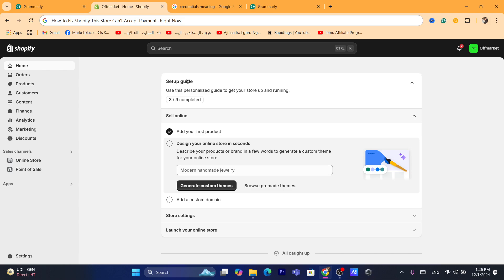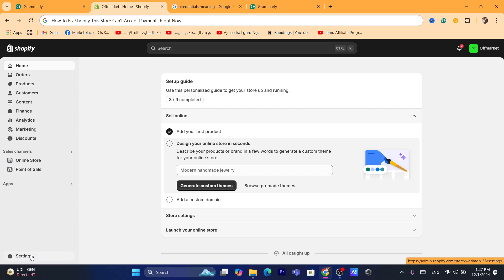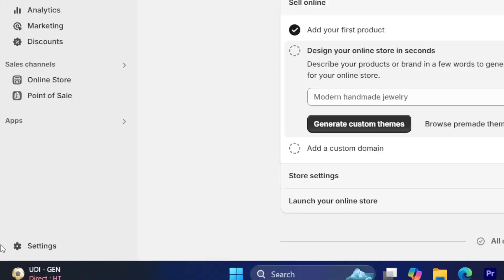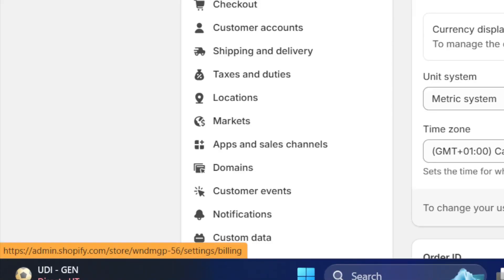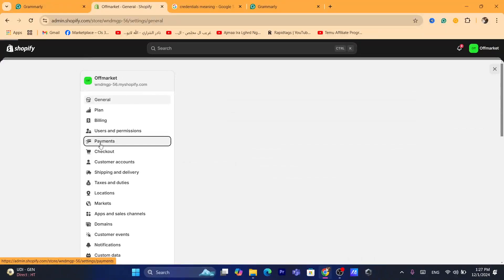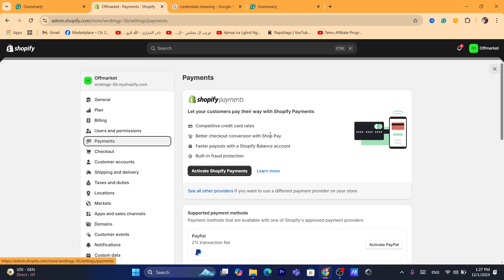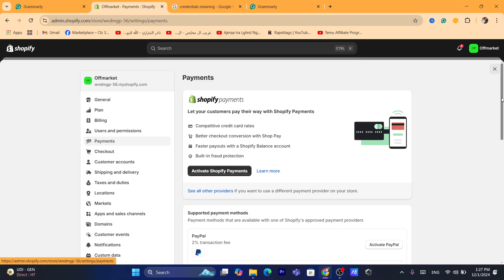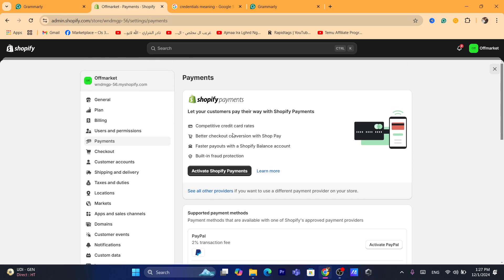But if all your customers receive the exact same error, then this is probably because there is an error with your payment provider on your Shopify. What you need to do is click on Settings at the very bottom left and click on Payments. After that, check if there is any notification or error with your Shopify payments.